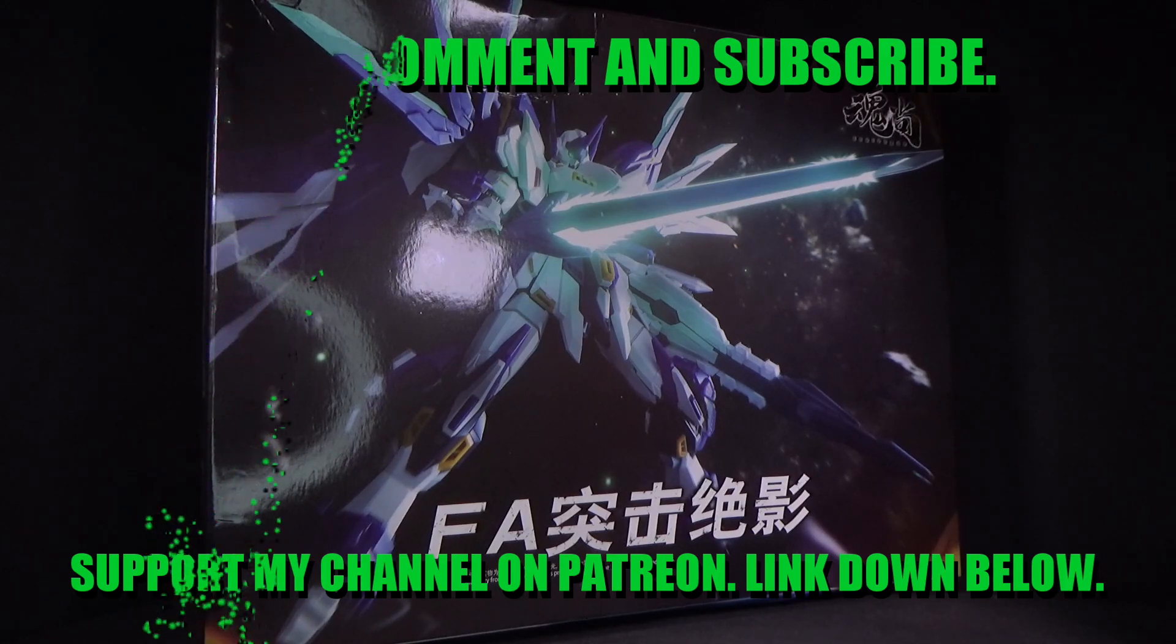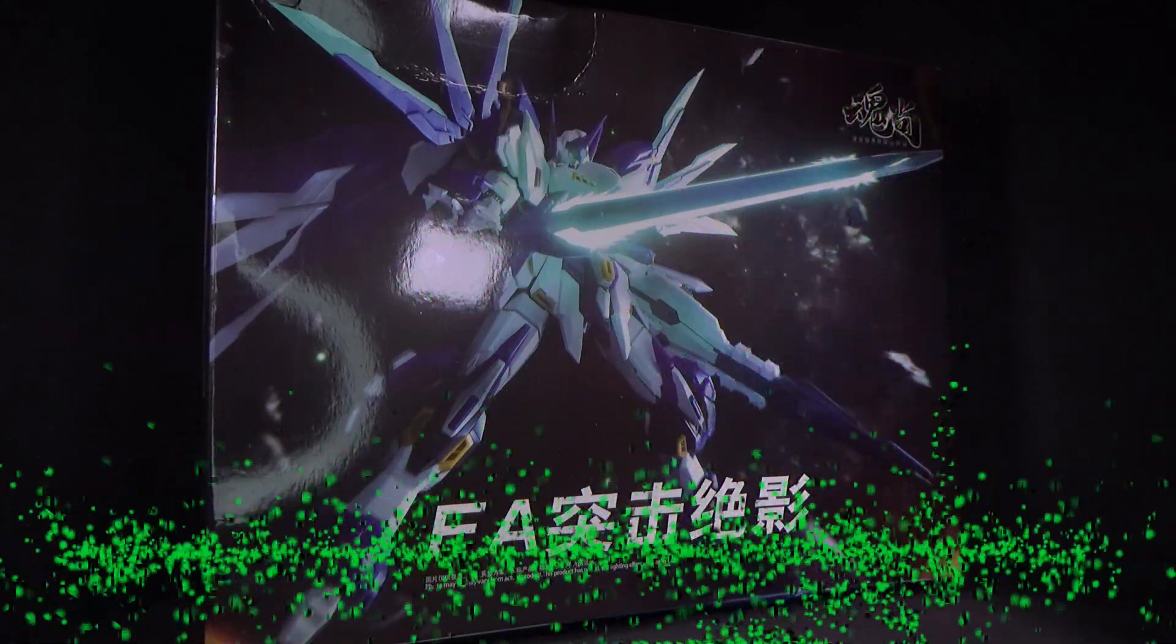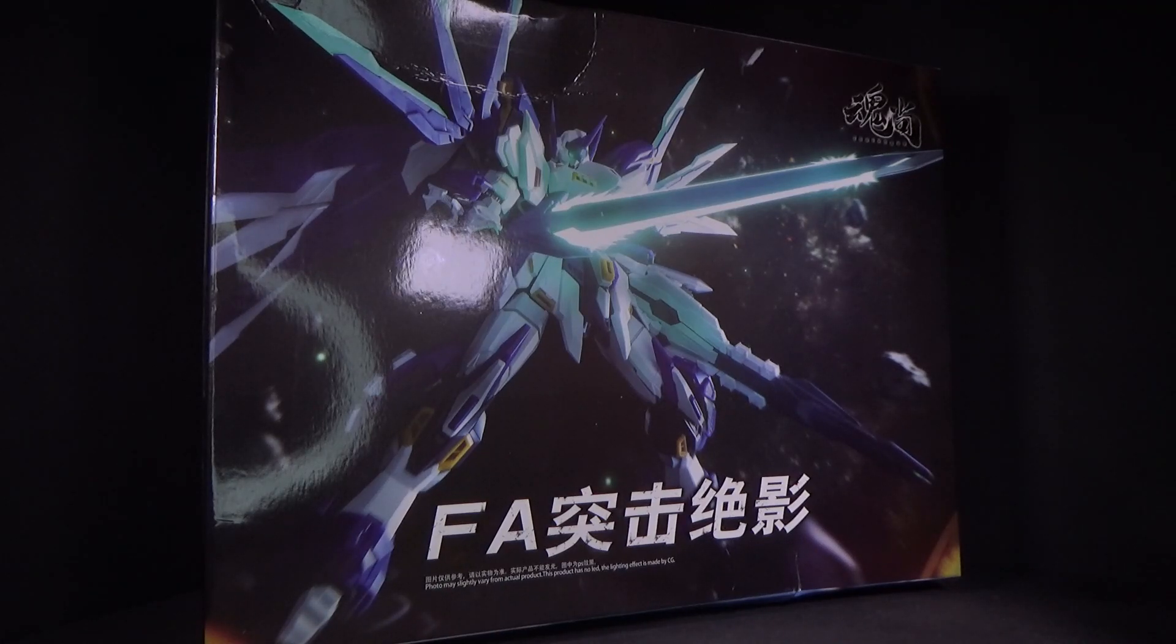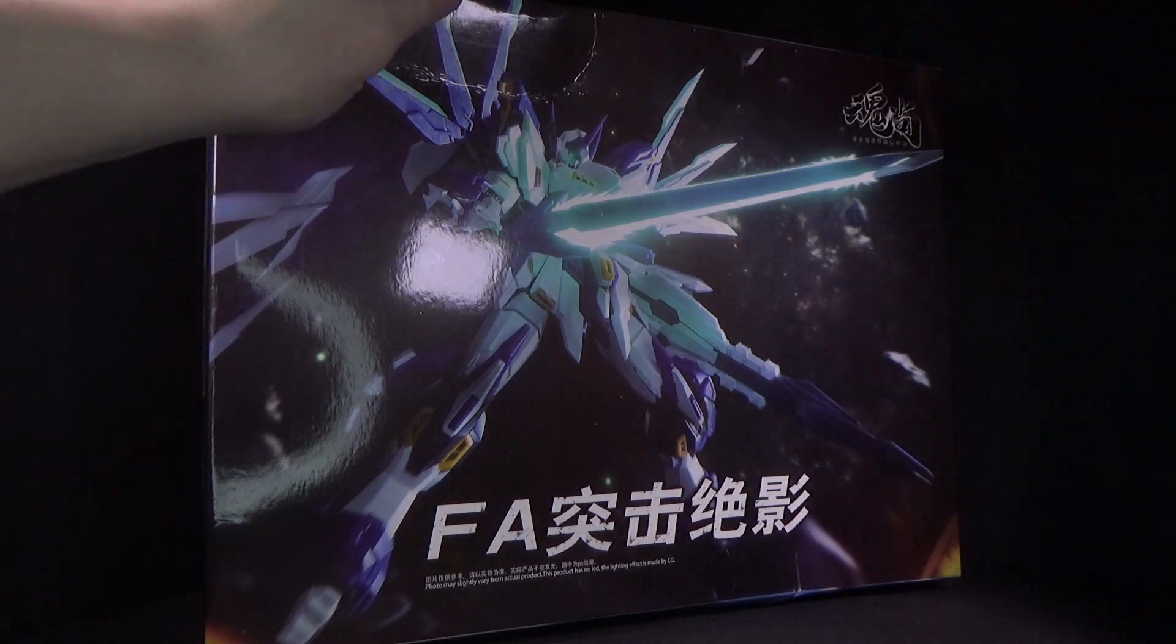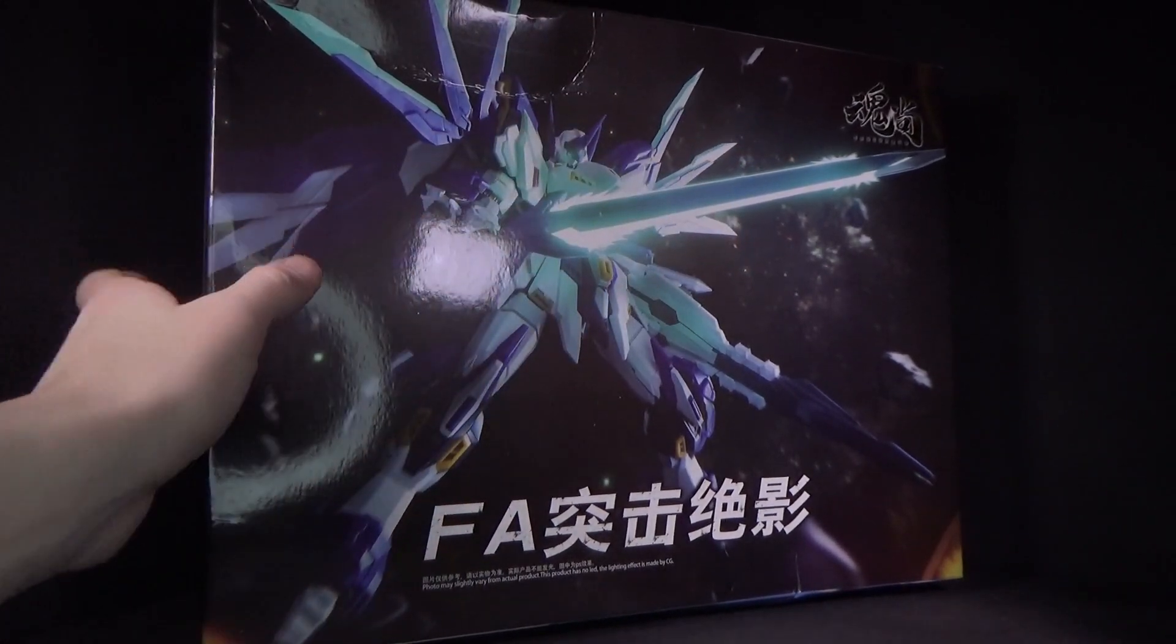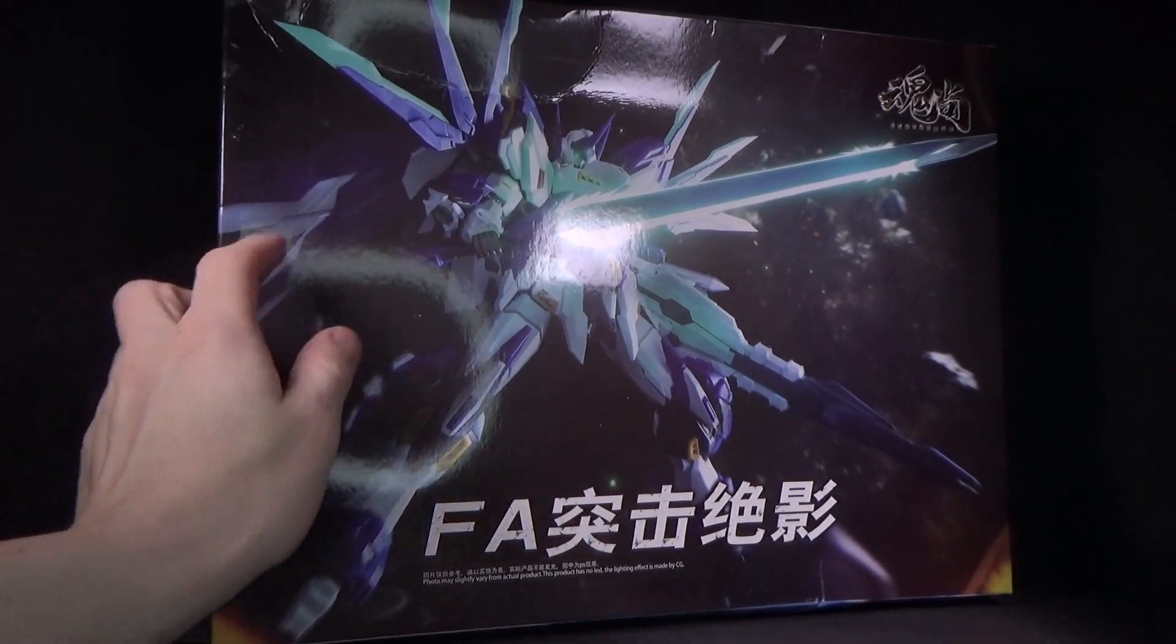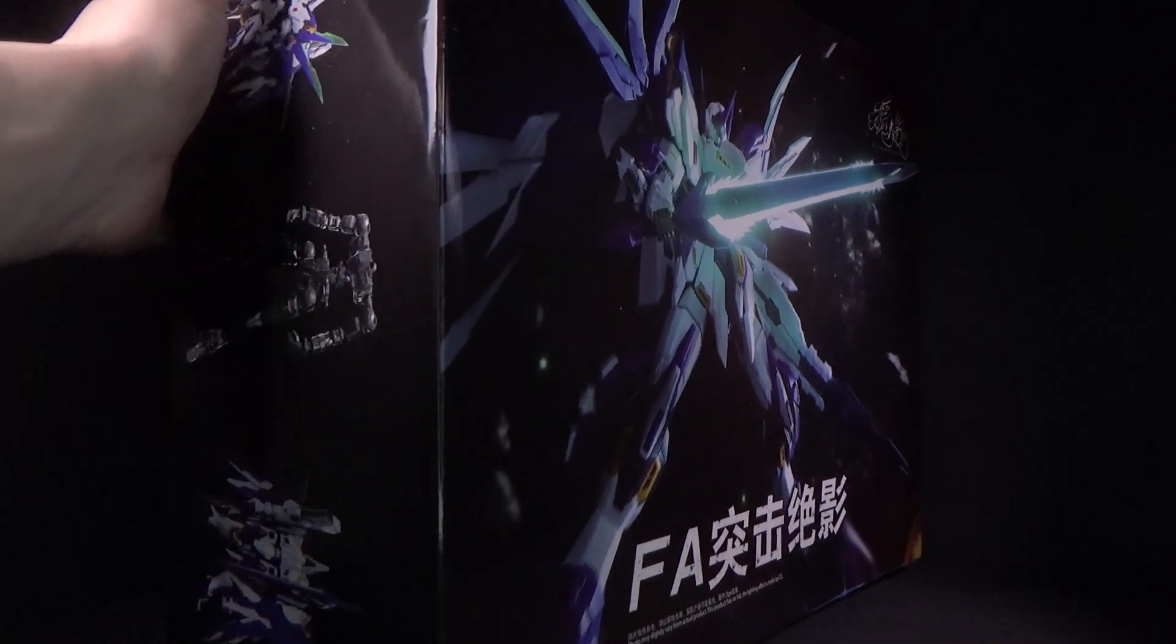I got the model kit from Gundam Central, link is in the description below. So this is a company, it's called Soul Vogue now. It was called something else I'm pretty sure with the first release. But it does say it up there in gold text underneath the kanji, Soul Vogue.